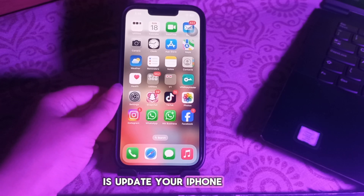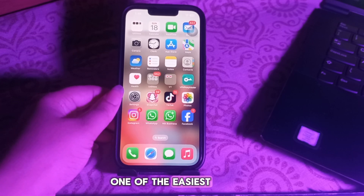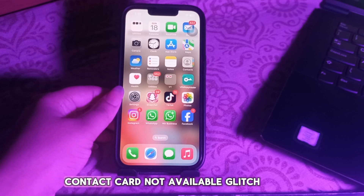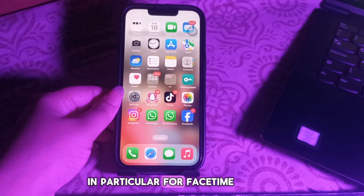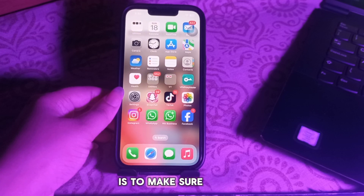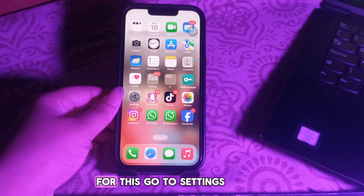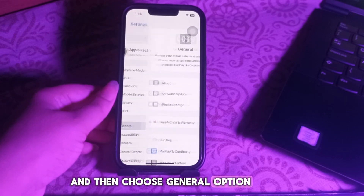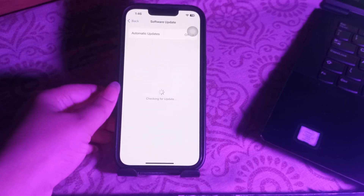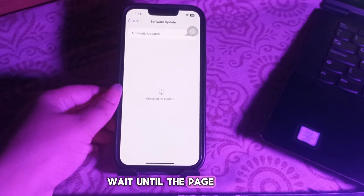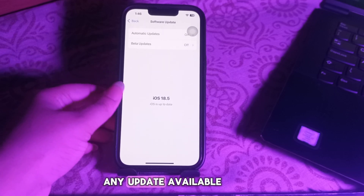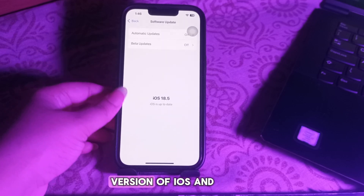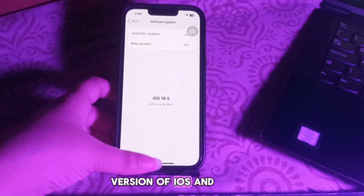The first step is to update your iPhone. One of the easiest ways to fix iPhone glitches in general, and the Contact Card Not Available glitch for FaceTime in particular, is to make sure your device is up to date. Go to Settings, choose General, then choose Software Update. Wait for the page to load, and if there is any update available, tap Update Now to update to the latest version of iOS.